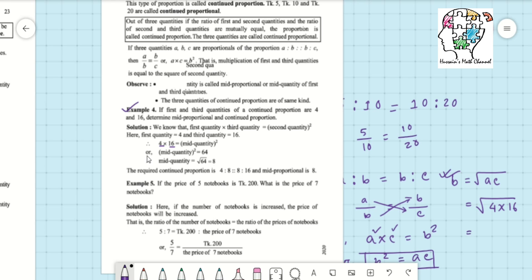So B equals root over A times C, where A is 4 and C is 16. The square root of 4 is 2 and the square root of 16 is 4, so root of 4 times 16 equals root of 64, and the answer is 8.